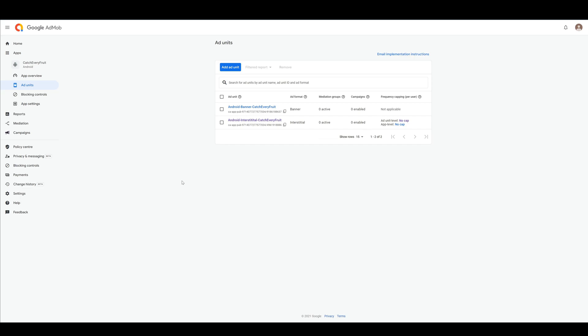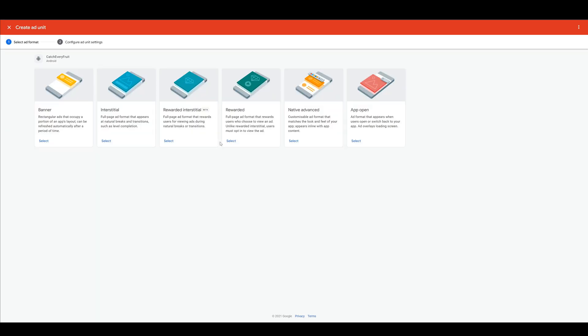The first thing you have to do is create an ad unit for every format you want to have. I already created a banner and an interstitial. It's really straightforward. So here I create a new ad unit and choose the rewarded ad.